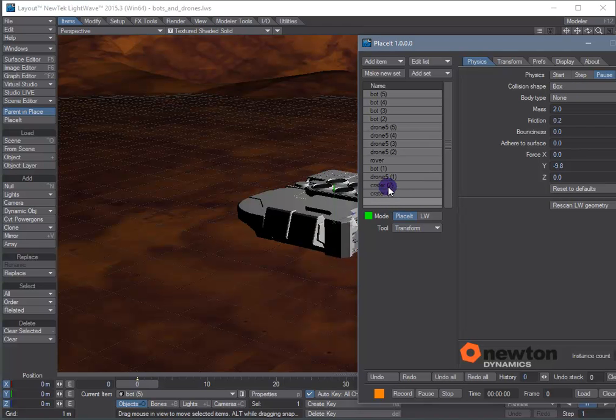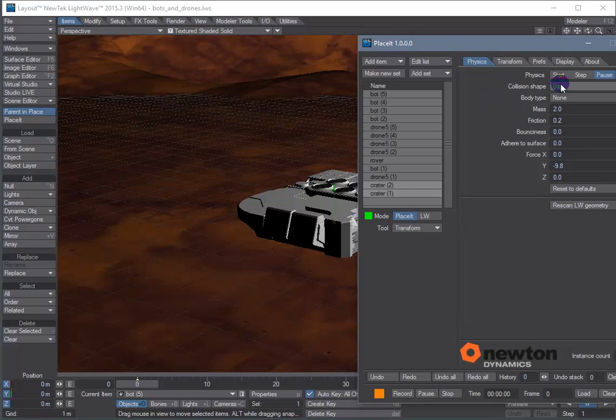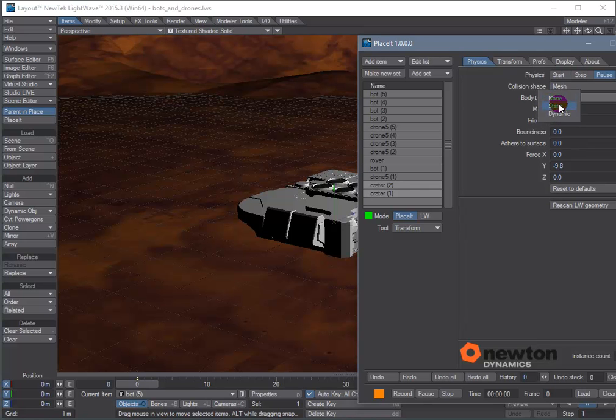The craters, because they are 2D mesh, they present a special case for the physics engine. And the physics engine requires that they be mesh collision shapes and static body types.